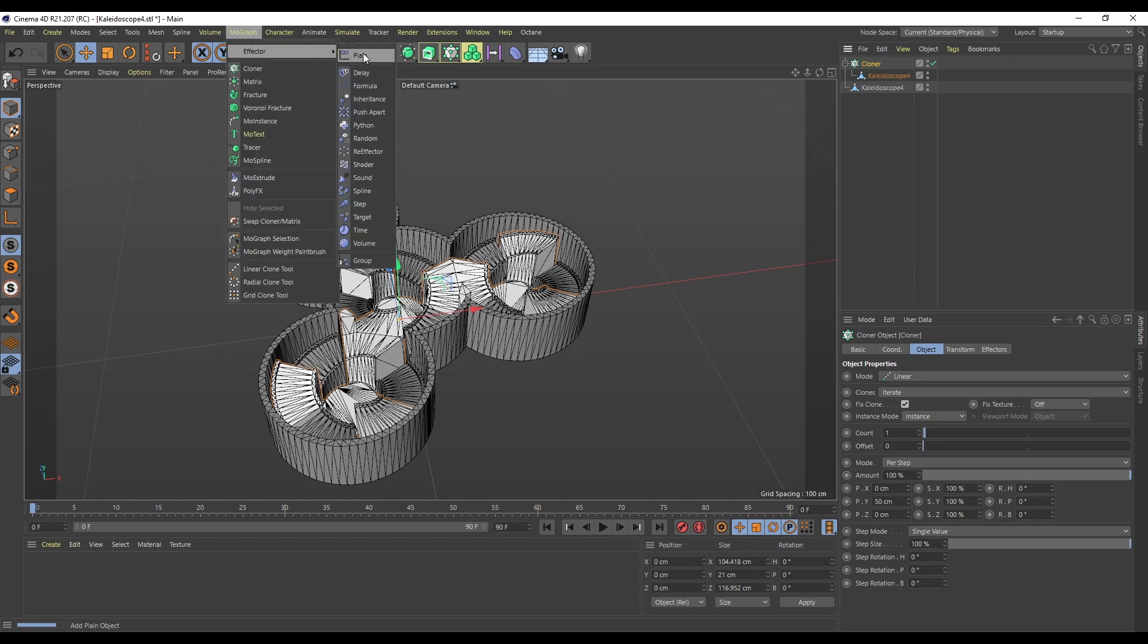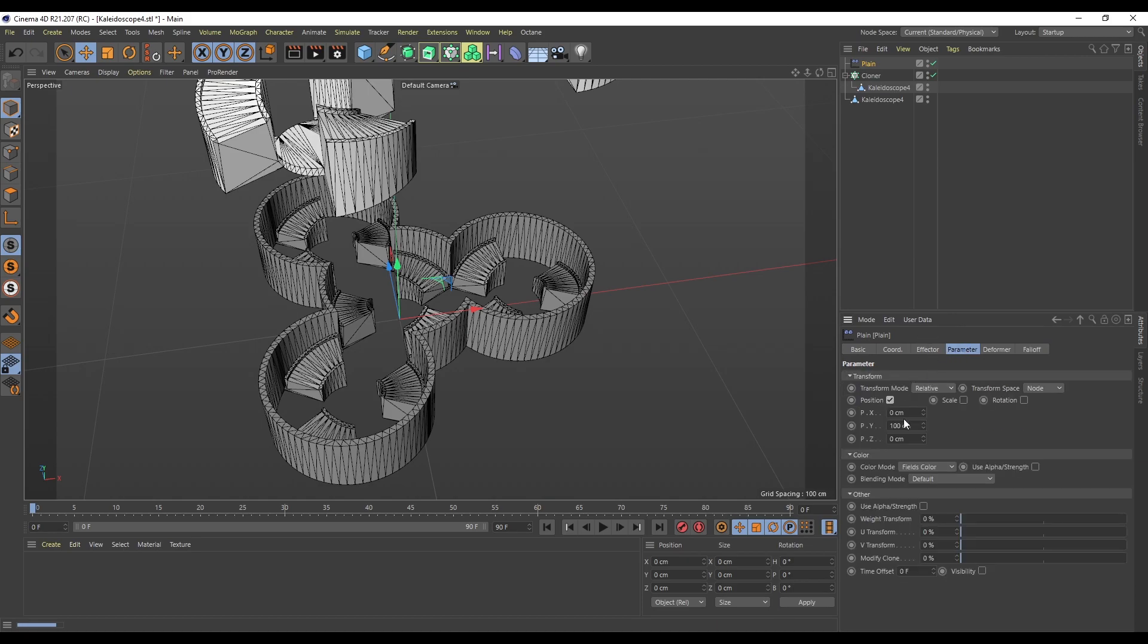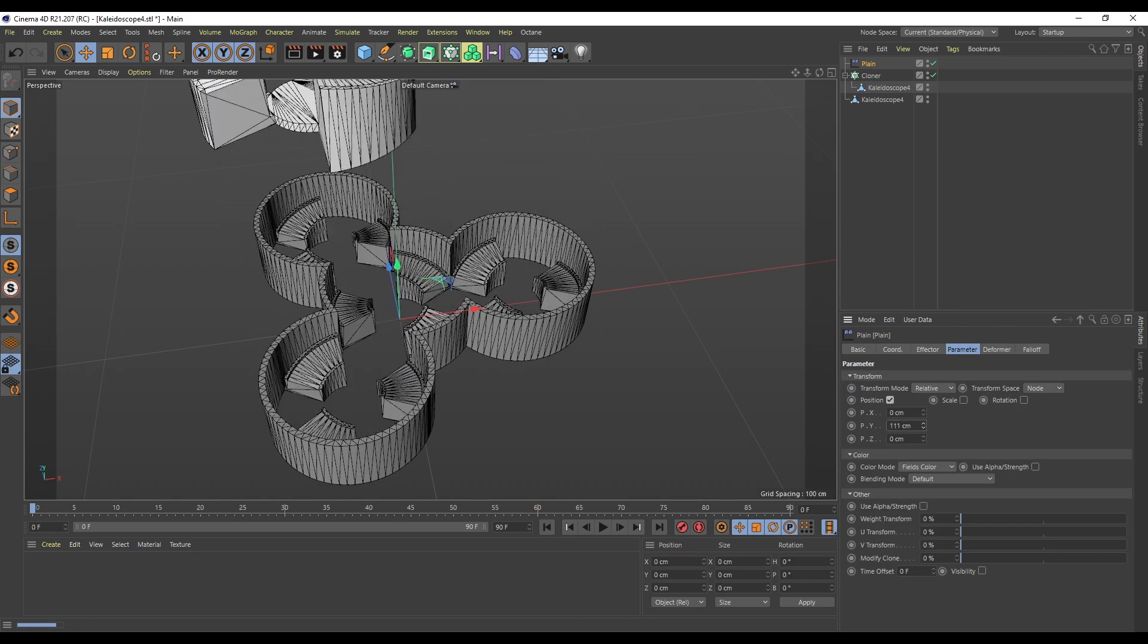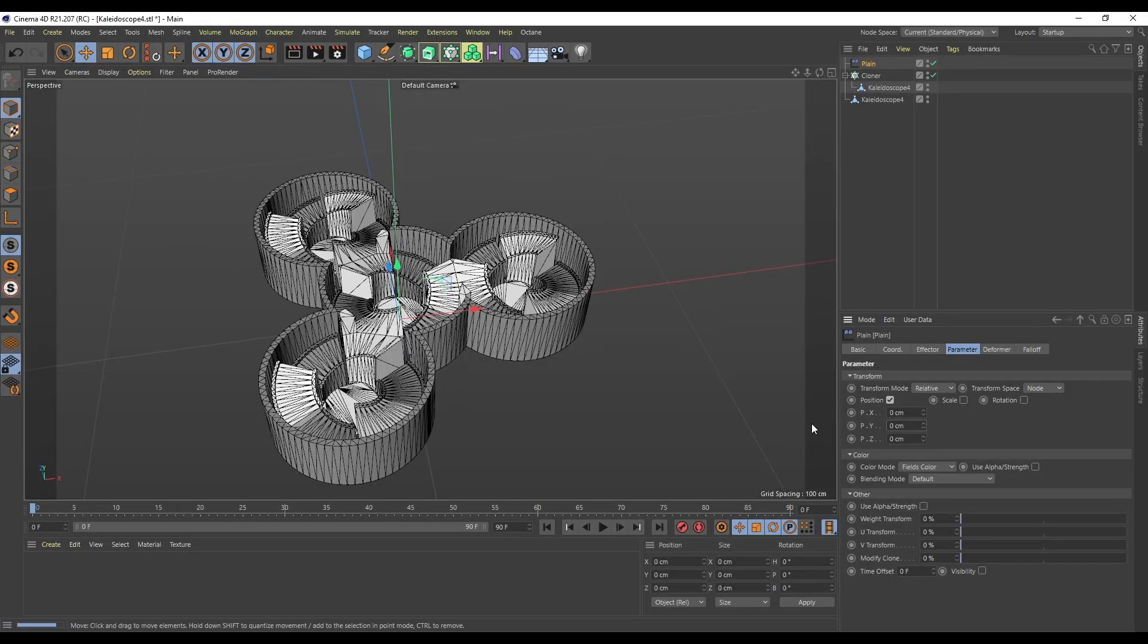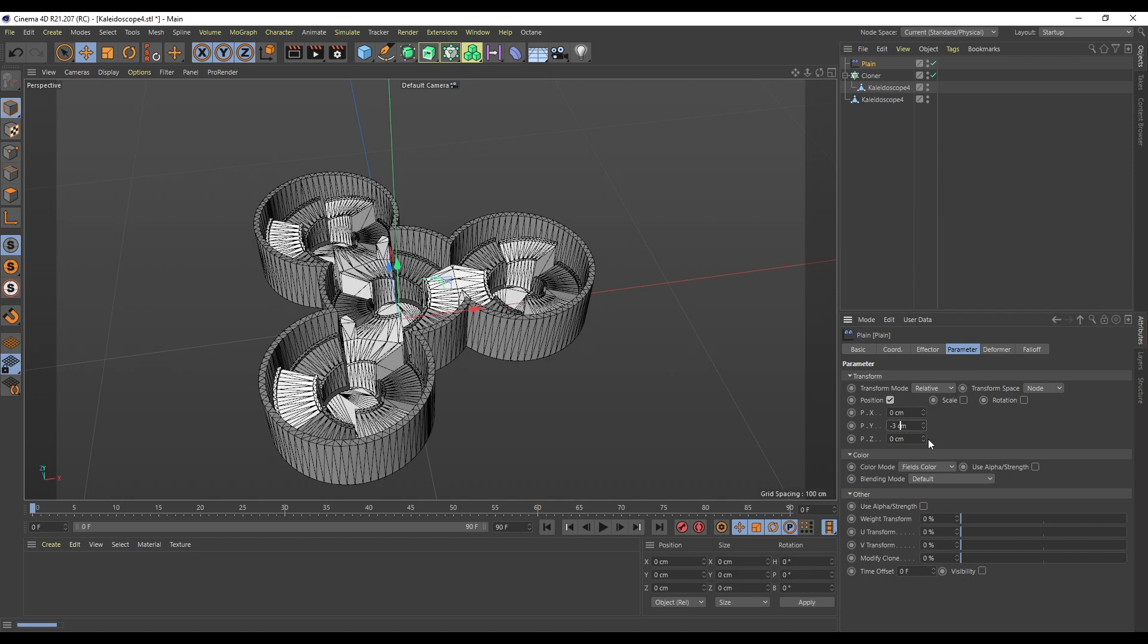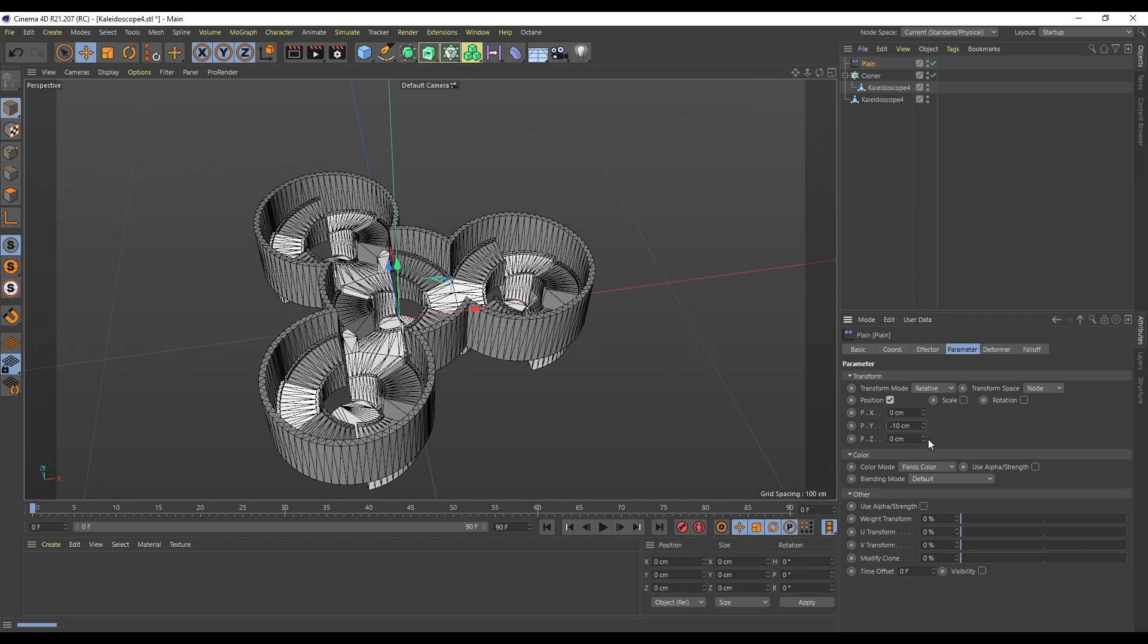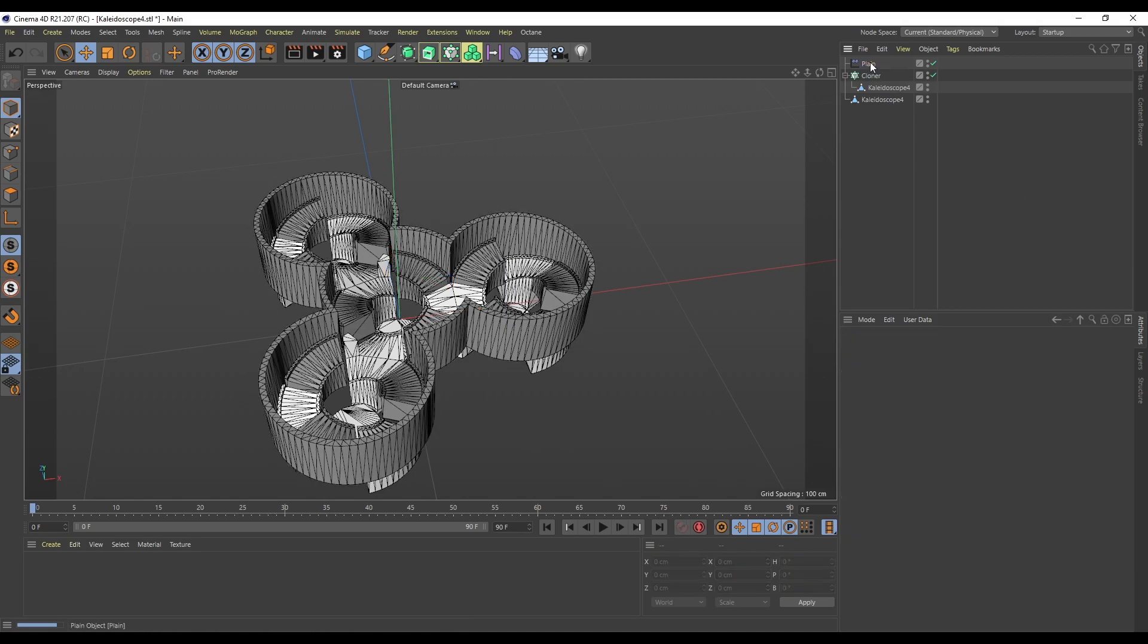With that cloner selected, I'm going to go to MoGraph effector and plane. You'll see that's all jumped up, which is great. If we come under Parameter, we can see that's here under the Y - it's moved up 100. This is our normal position and this is going to be our moved to position.